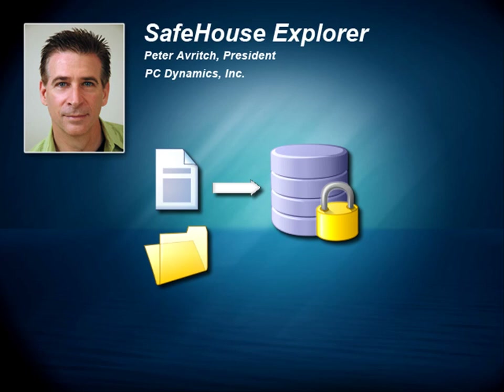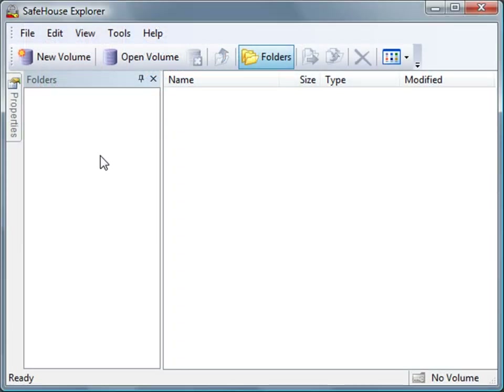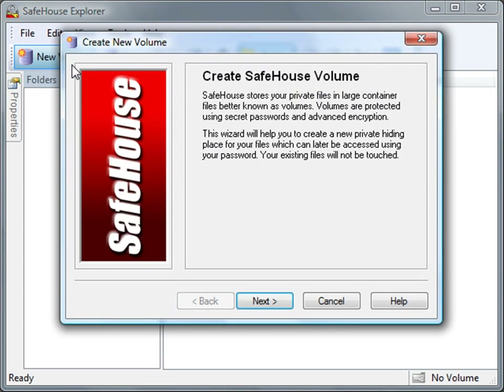Let's now look at the software. Here I've started Safehouse Explorer, but I haven't yet created or opened my secret data vault. You'll notice it looks a lot like Windows Explorer, but there are a few extra toolbar buttons to help you create, open, and close your special data vaults, which are more commonly known as volumes. We'll start by clicking the New Volume button to create our first empty file vault. This step doesn't affect any of your existing files — all we're doing here is creating an empty protected storage area. Your documents and files are not protected or encrypted until you personally drag and drop them into Safehouse Explorer. And I'll show you how to do that too, right after we create our first volume.